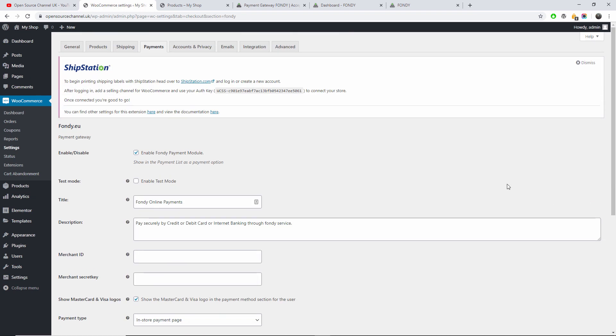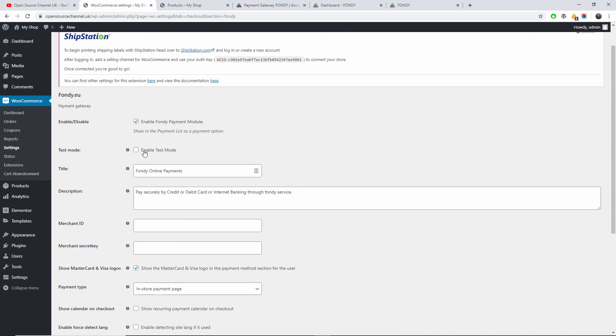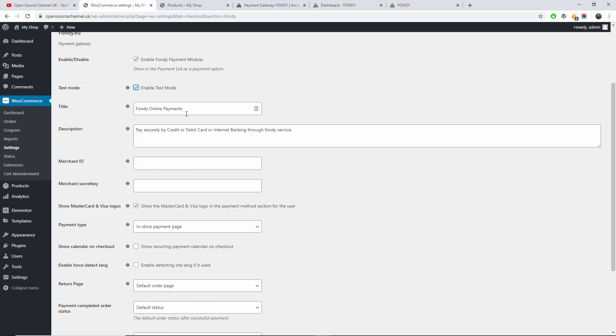Now for this demonstration I'm going to enable the test mode. For the title, I'm going to say My Organic Shop. For the description, I'm going to leave it as is.